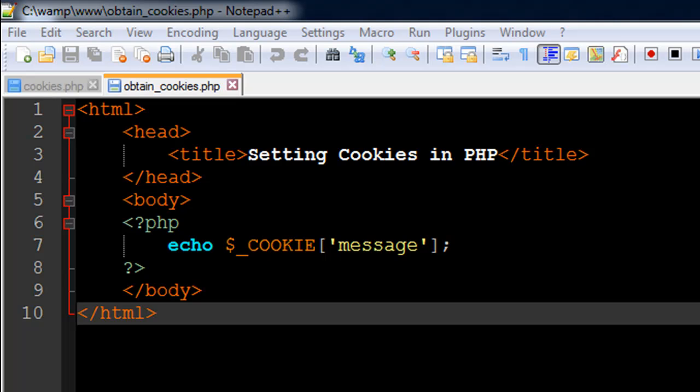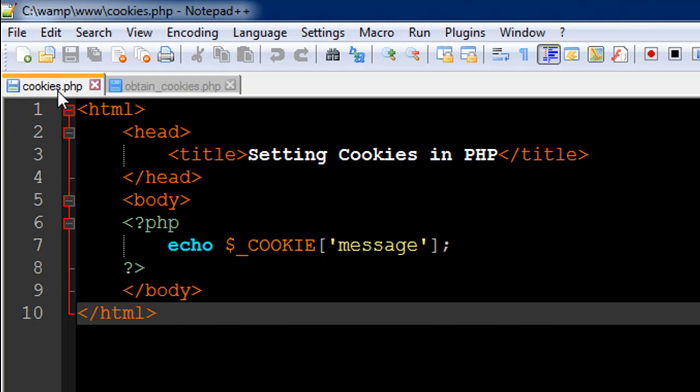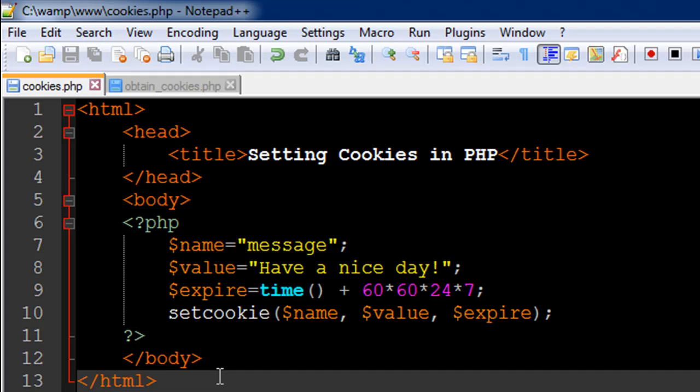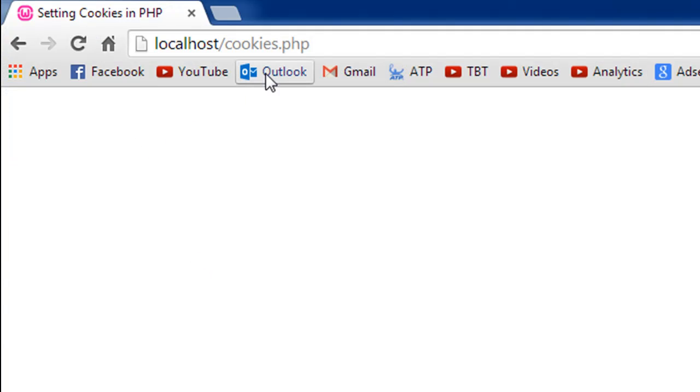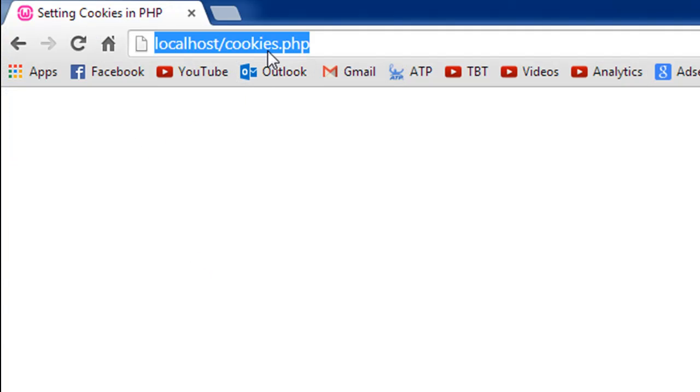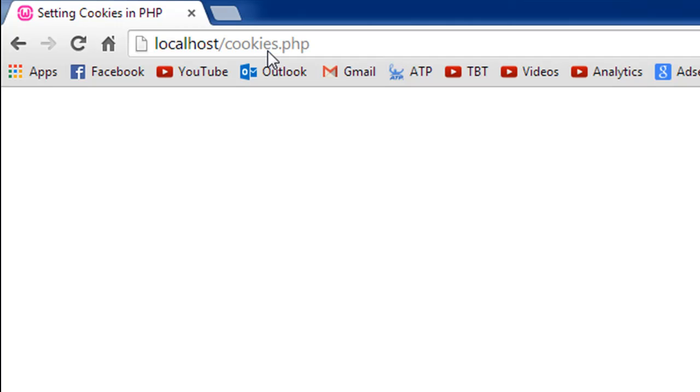In the last tutorial, if you remember, we used this script to set a cookie called 'message' and we gave it the value 'have a nice day'. It's probably still active even if it is not. I might have deleted it.